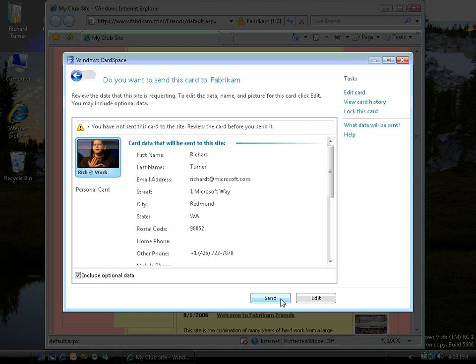Now when I click the Send button, CardSpace is going to take all of this information, it's going to bundle it up and encrypt it so that only that particular website can decrypt the information. It's going to timestamp the message, and it's going to sign the message that is delivered to the website to give the website the opportunity to determine whether or not it's seen this message before.